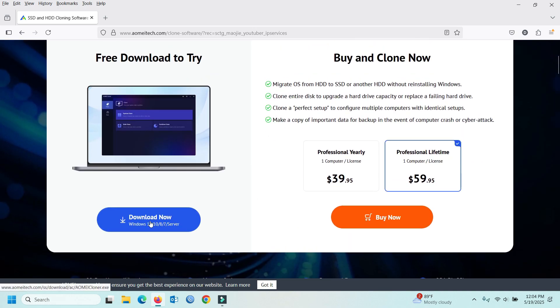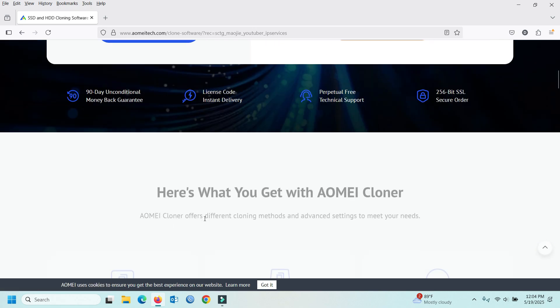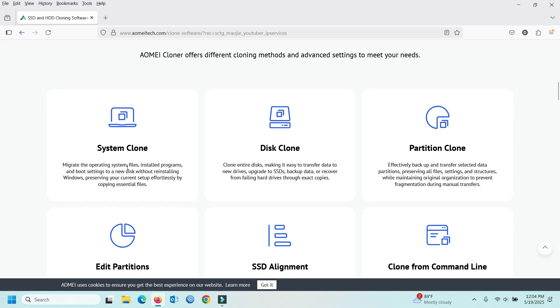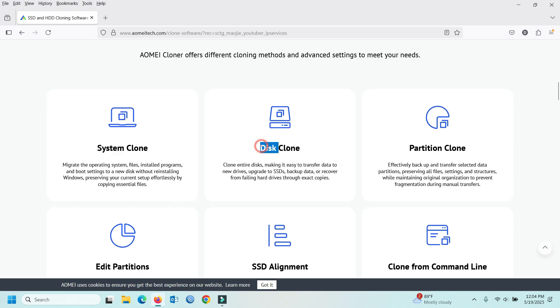We are looking at the website — AMOE Cloner offers SystemClone, DixClone, and PartitionClone as three options.